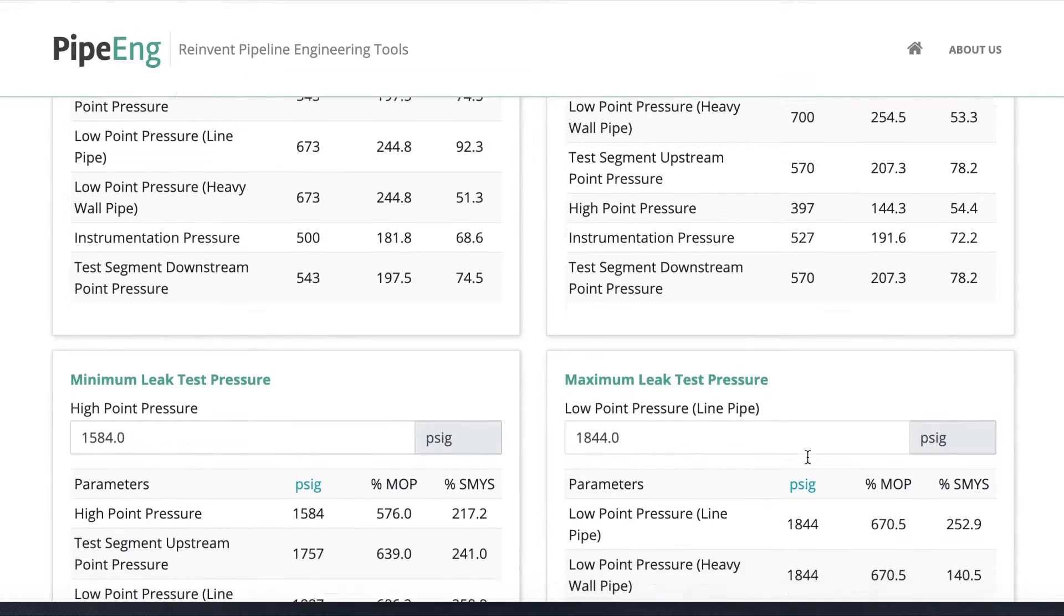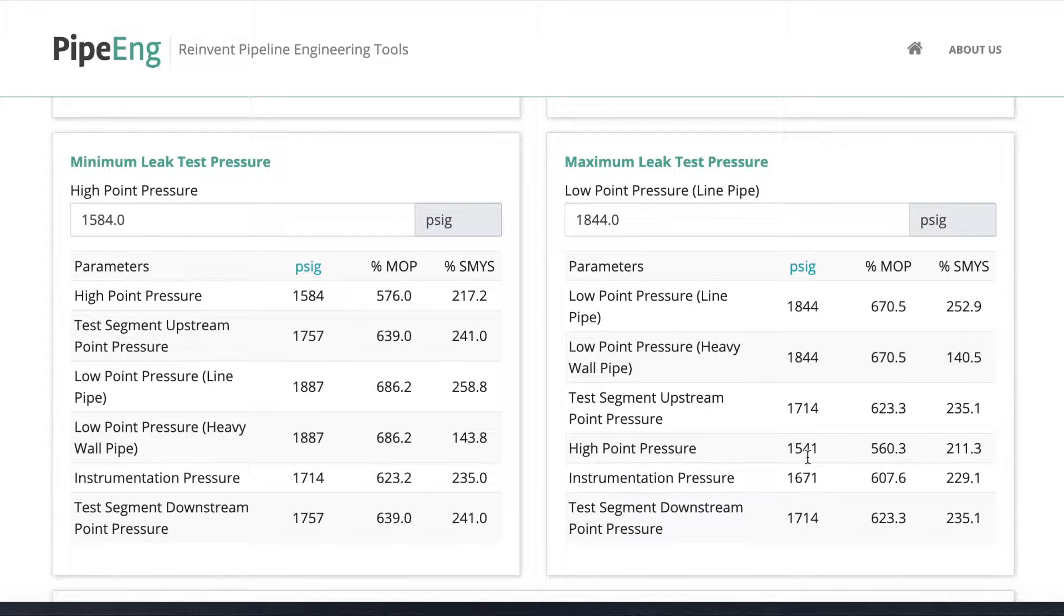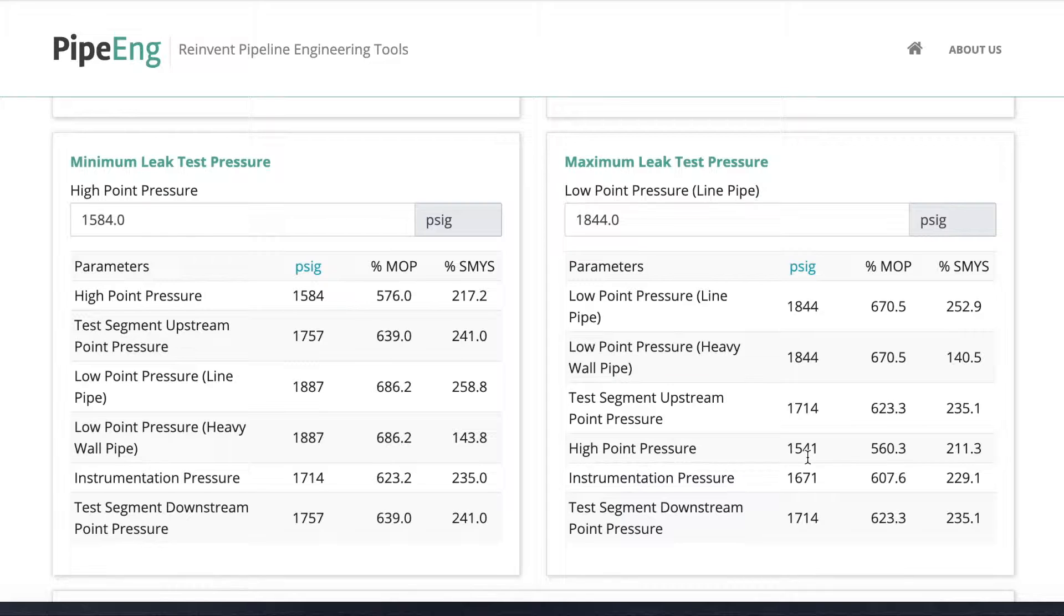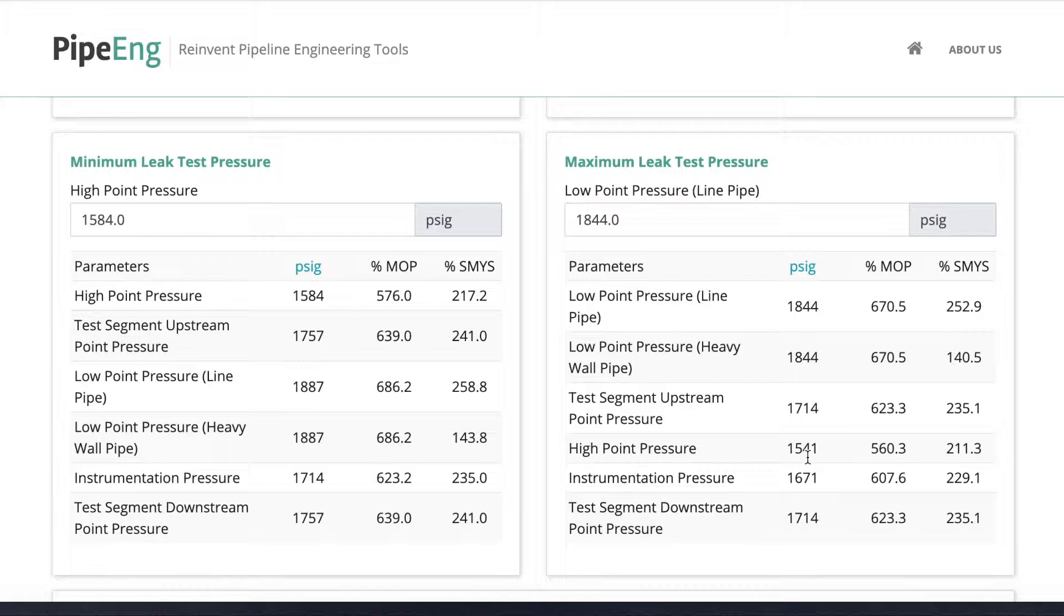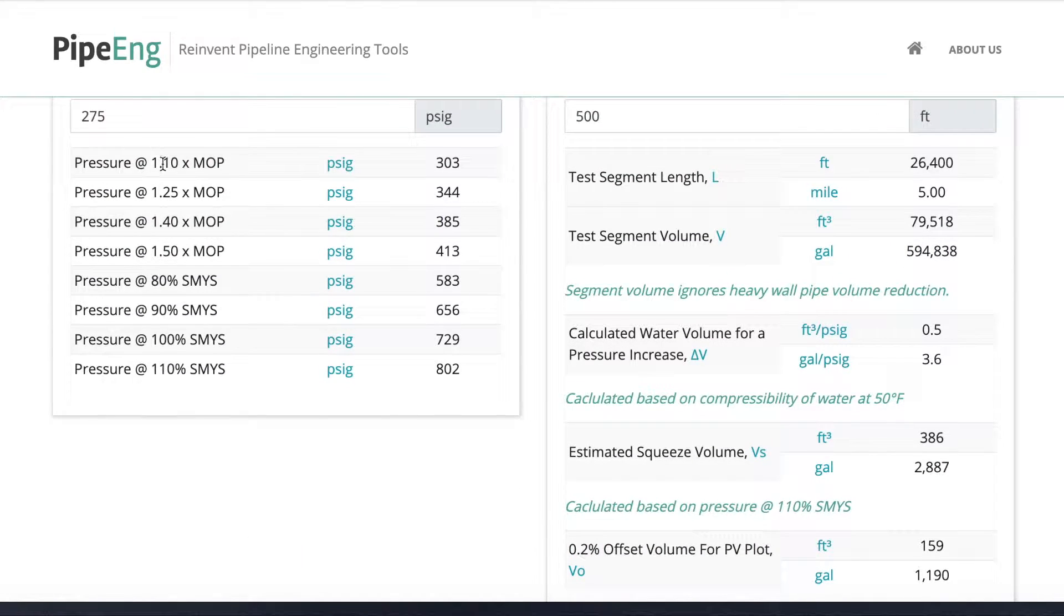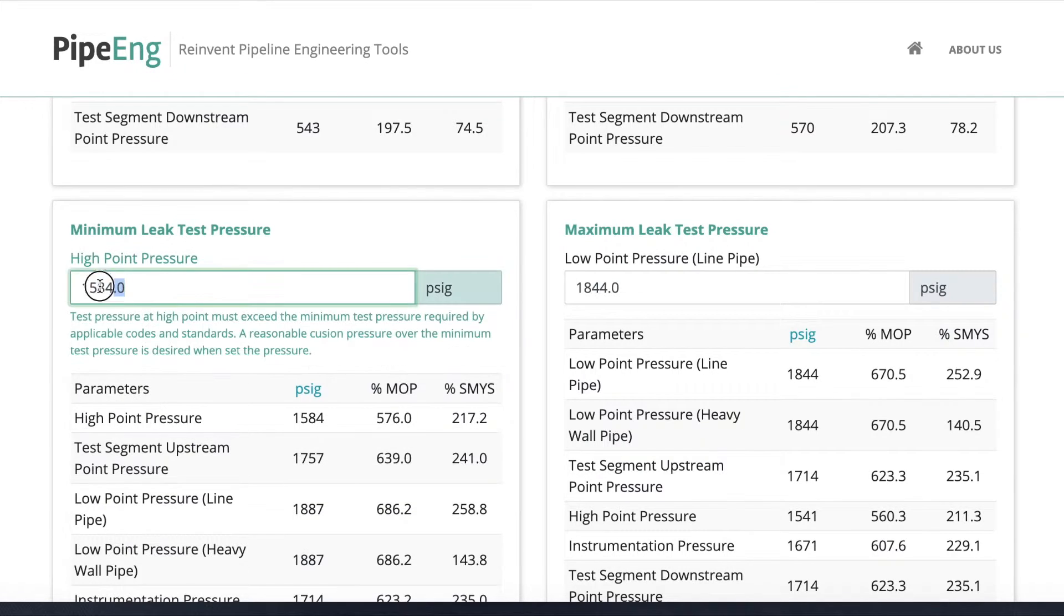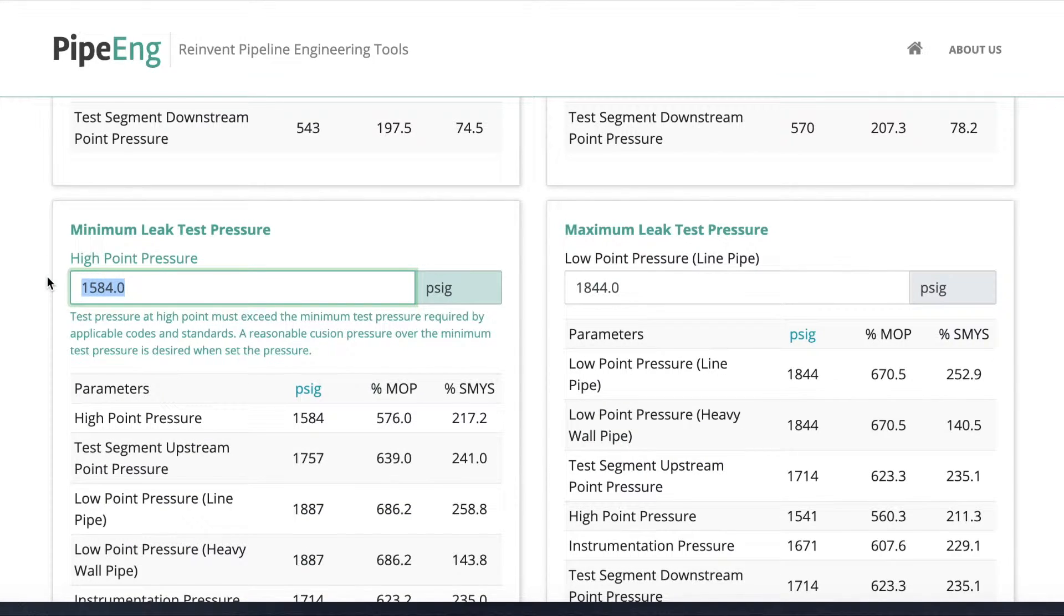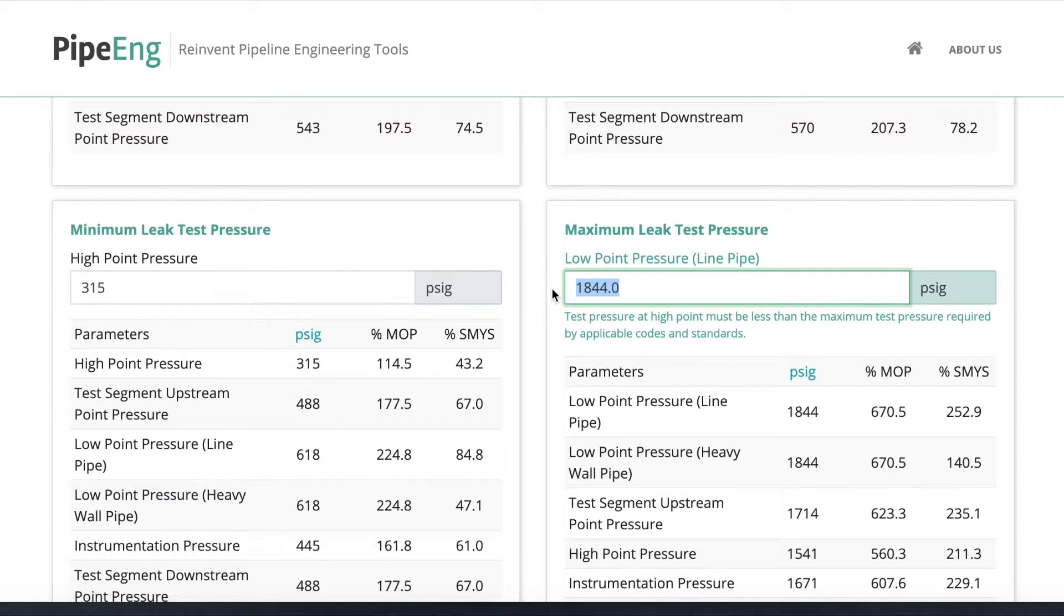Similarly, if we require a separate leak test, it depends on which code you comply with. Usually, we will do a leak test followed by a stress test. The leak test usually happens at a lower pressure. So in this case, let's assume we have a leak test with a minimal test pressure of 110 percent MOP, and the maximum test pressure for leak test is still 100 percent SMYS. So in this case, we go back up and we find 110 percent MOP is 303. So here I want to put the high point during the leak test is 315 PSI. And for the maximum pressure, it's going to be the same as the strength test is 700 PSI.